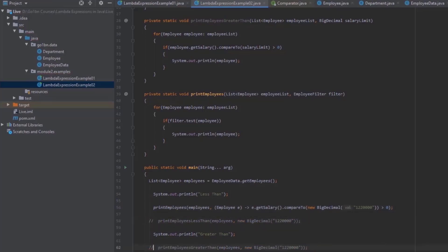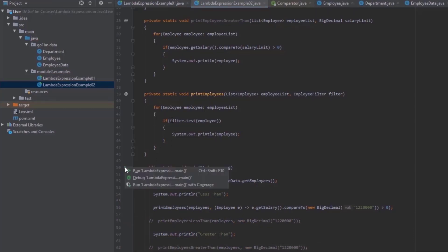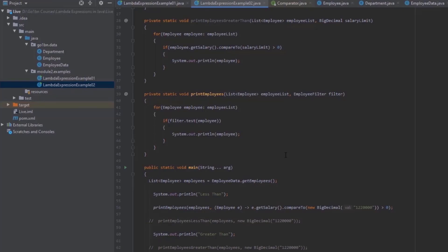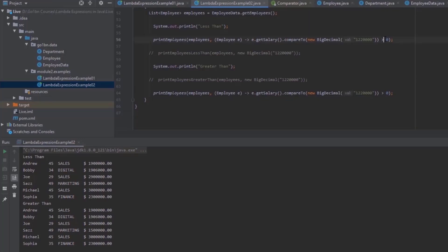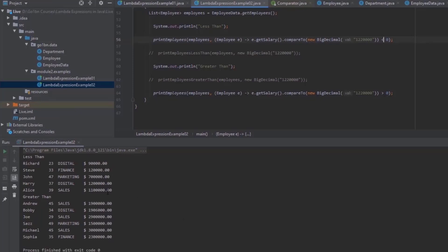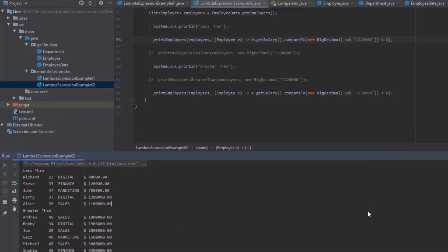I'll comment out the previous code. After fixing the comparison to less-than and running the code again, we still get the less-than and greater-than results correctly. If you pay close attention, we have not duplicated the code at all — a single method handles both use cases.